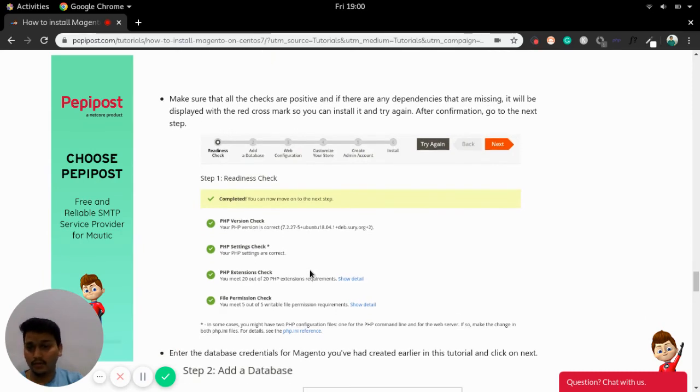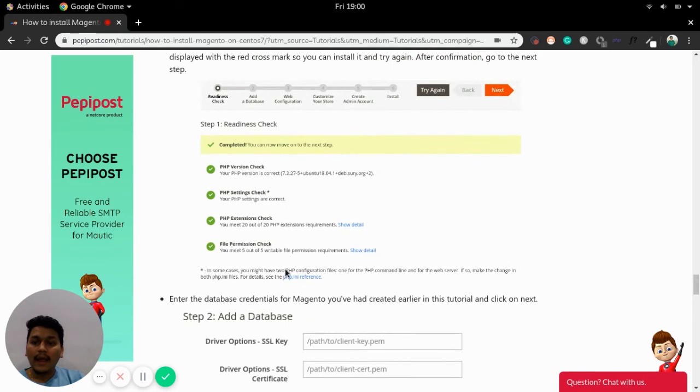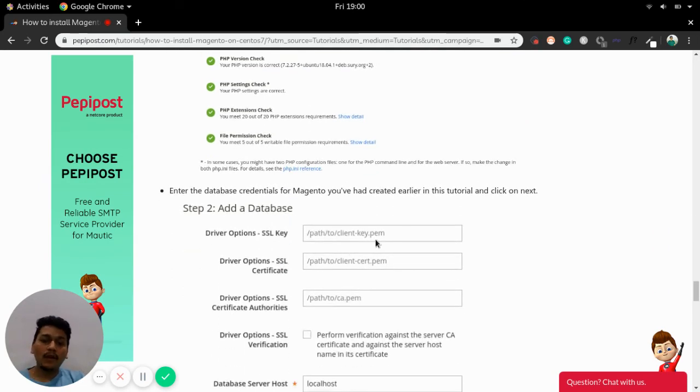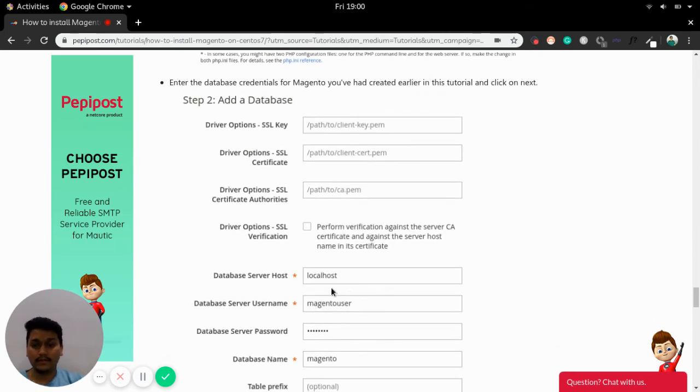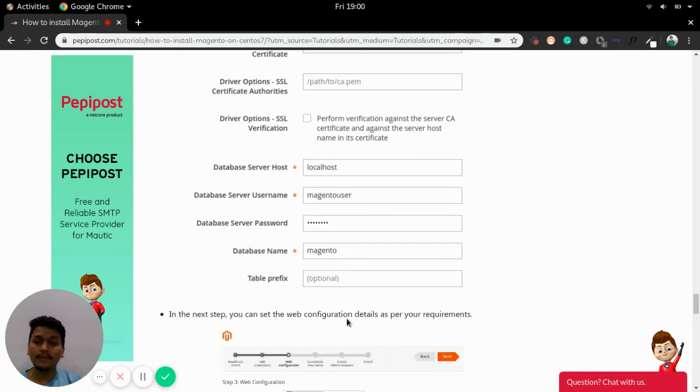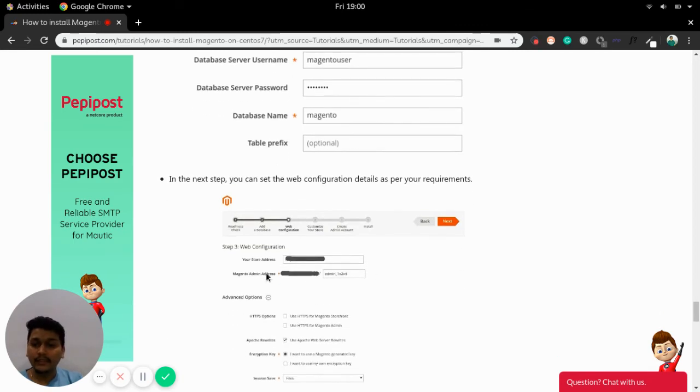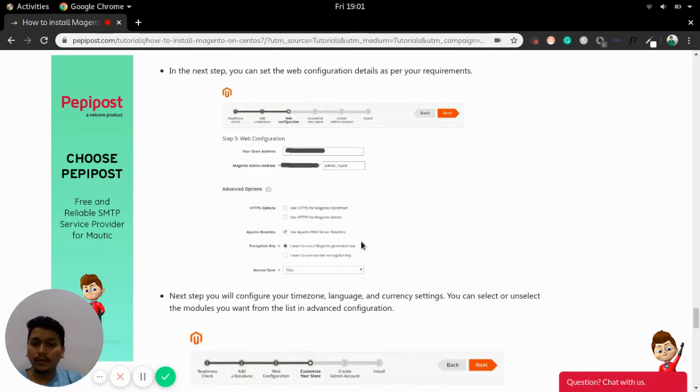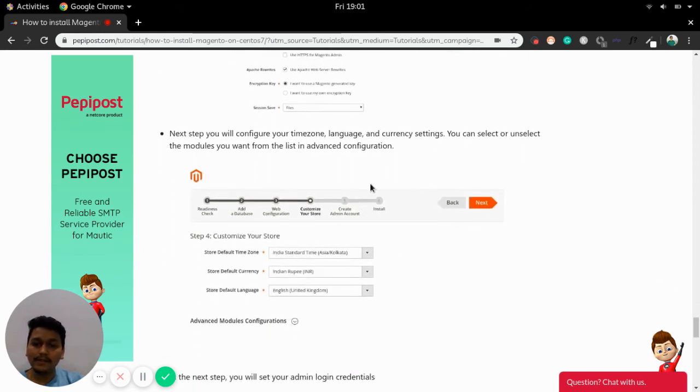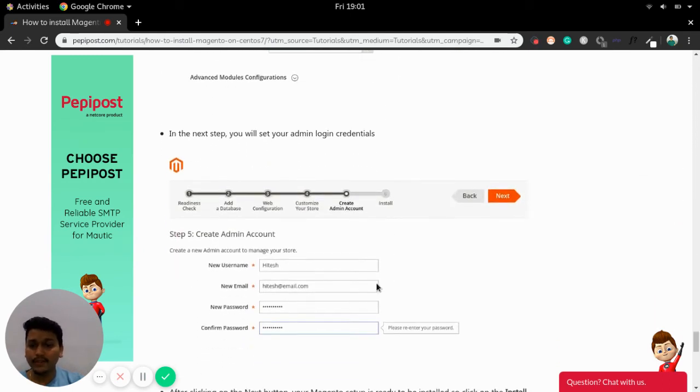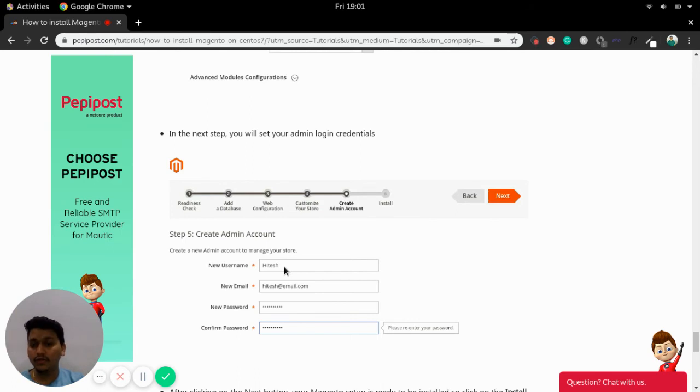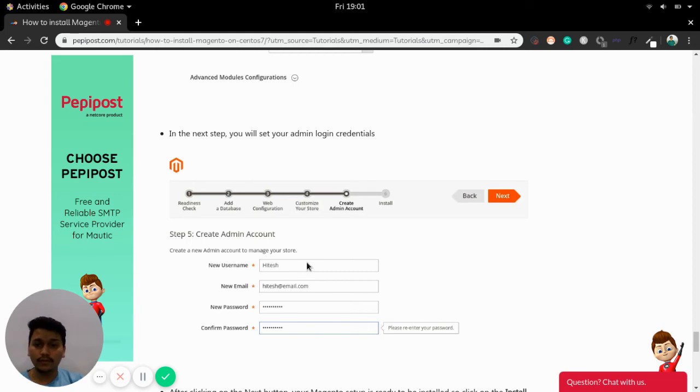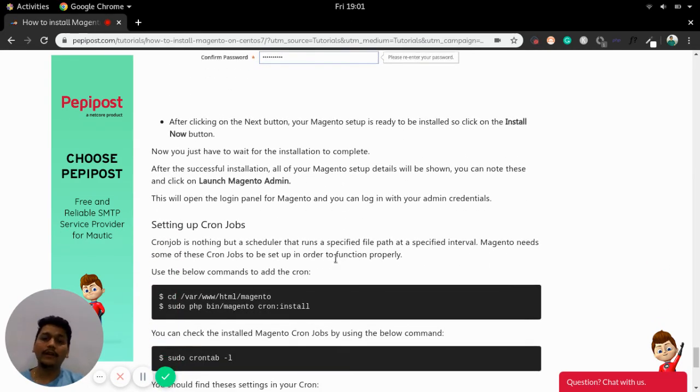Adding a database. We have already added a database previously for Magento. Magento is our database name, magento user is our username, password was just password. Once that is done you can move on to the next step. This is the web configuration details that you need to provide. And once all this stuff is done this is the admin account creation where you need to specify your username. It can be any username of your choice so that you can manage your Magento account from your server. By clicking install it will take some time but it will be installed properly.